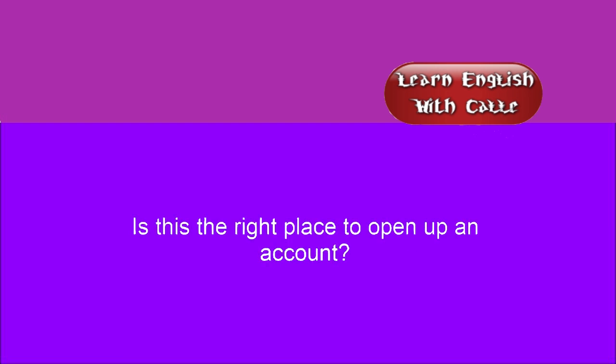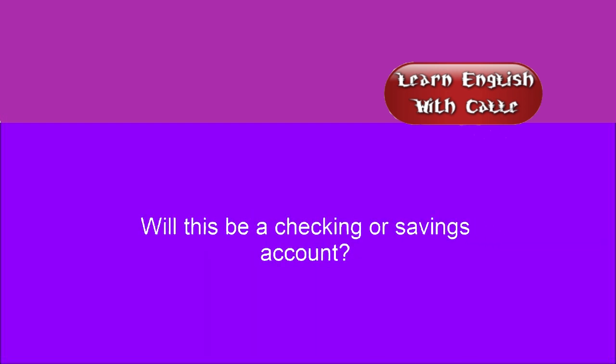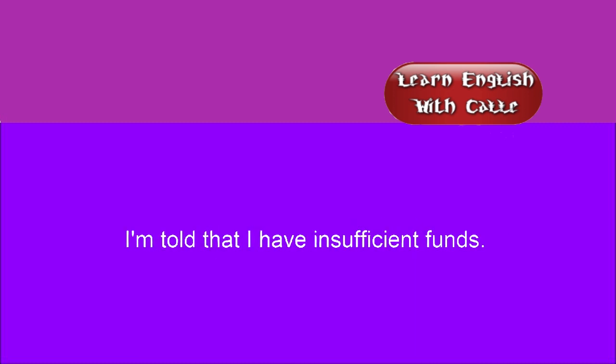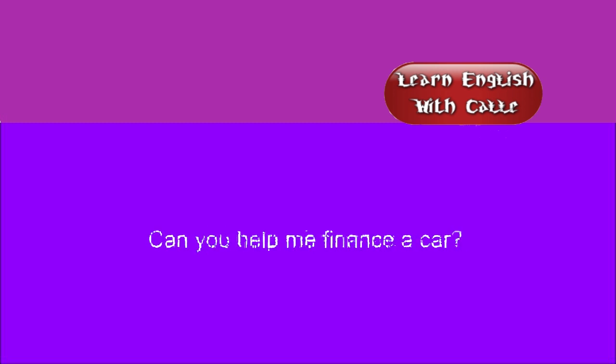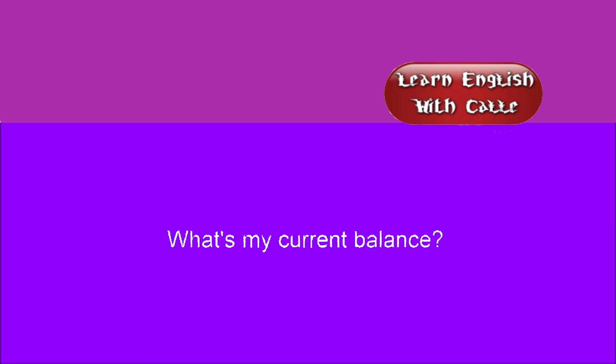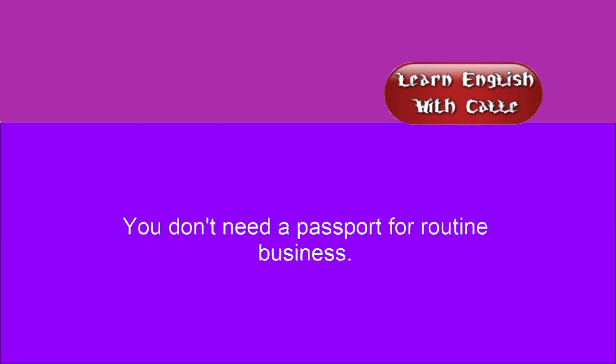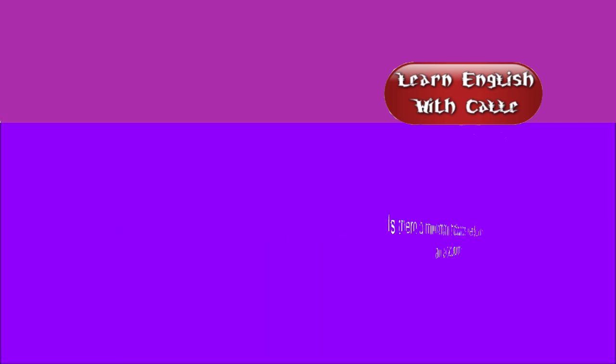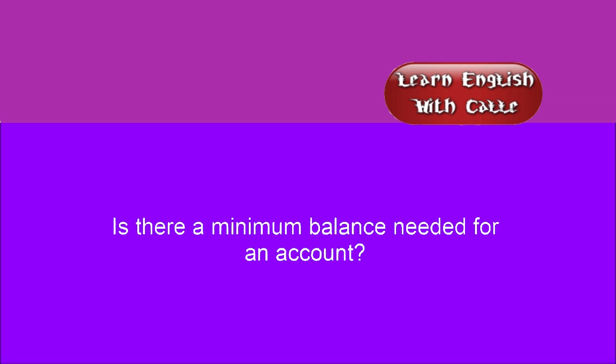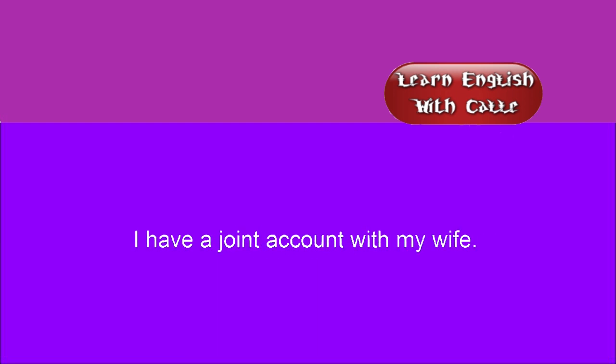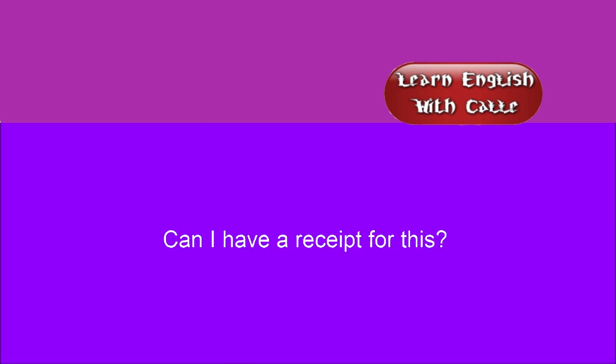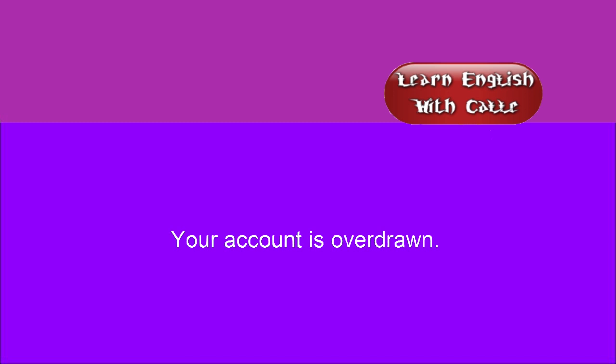Is this the right place to open up an account? I need to start a bank account. Will this be a checking or savings account? I'm told that I have insufficient funds. What are your home loan interest rates? Can you help me finance a car? What's my current balance? My ATM card has stopped working. You don't need a passport for routine business. I can't remember my account number. Is there a minimum balance needed for an account? I want traveler's checks. I have a joint account with my wife. Can I have a receipt for this? Your account is overdrawn.